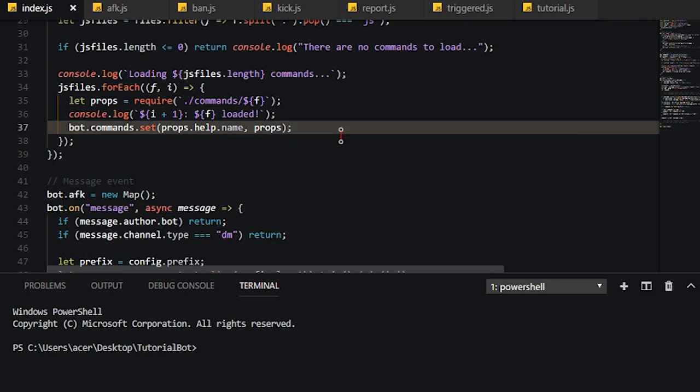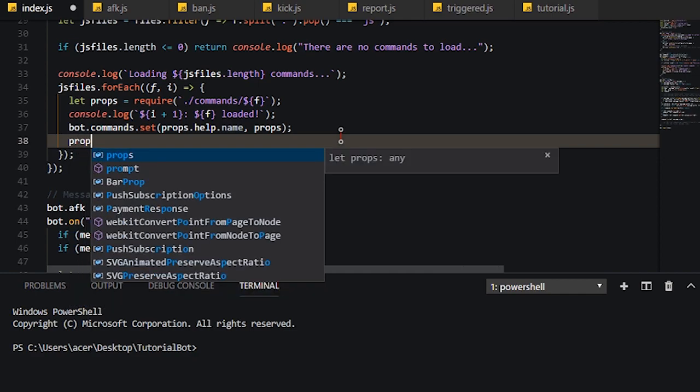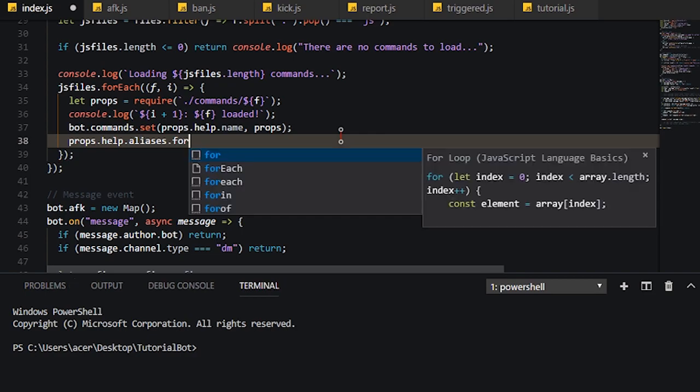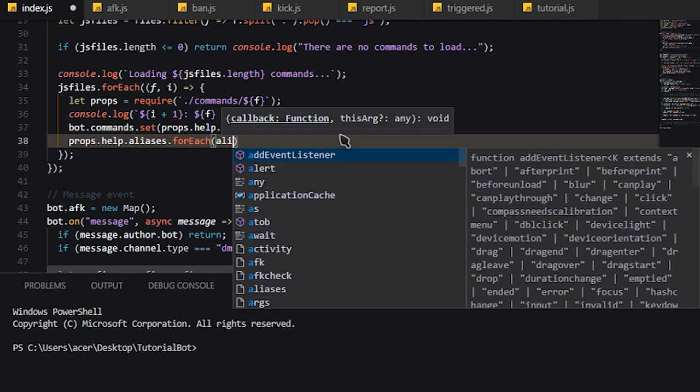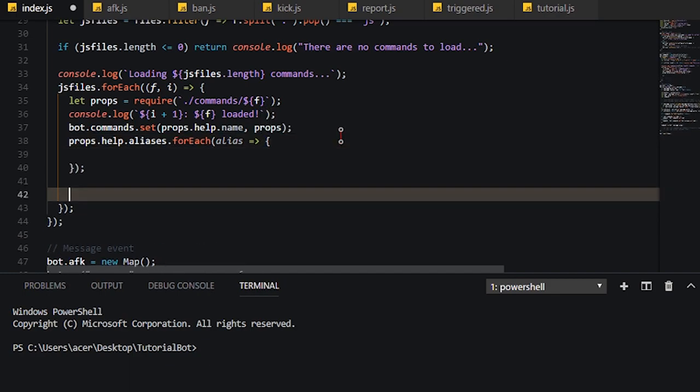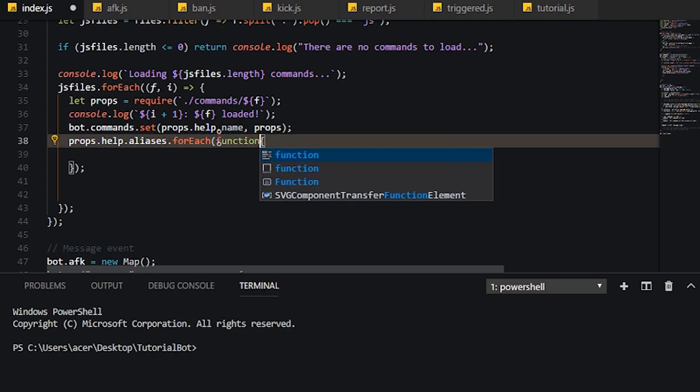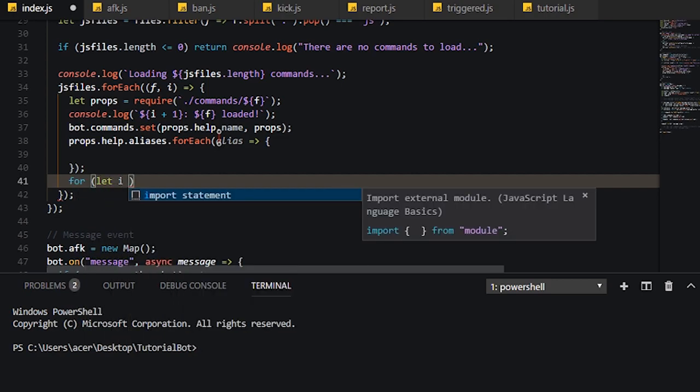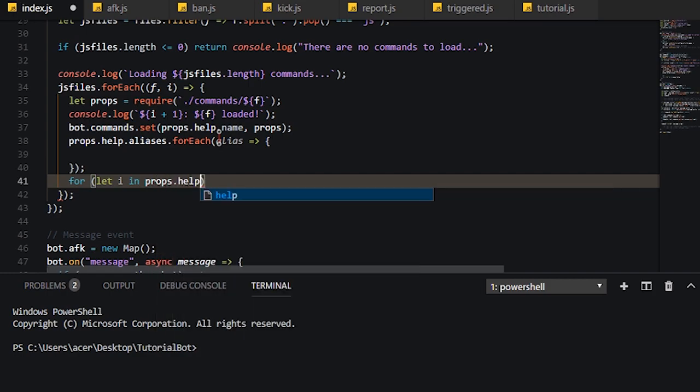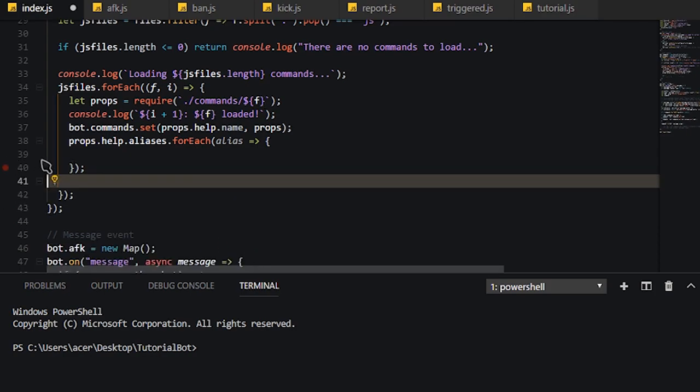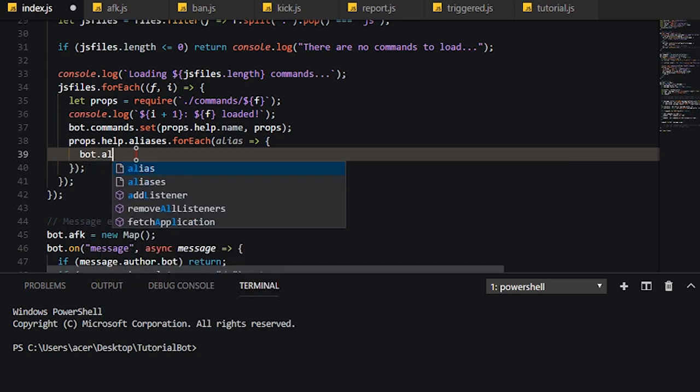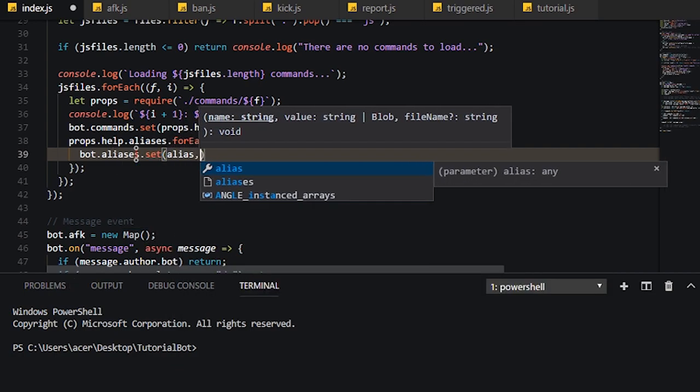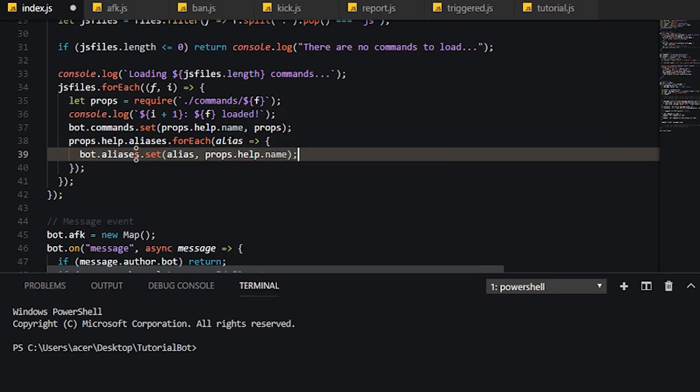Now the last thing we need to do is props dot help dot aliases dot for each. And we're going to need a callback meaning a little bit of an arrow function there. Of course, if you don't want to use arrow function, you can always do something like this. But I prefer using arrow functions for callbacks because it looks so much better. Also, if you guys don't want to do for each, you can use a for in loop. But I prefer using for each because it's simpler. So now what I'm going to do here is bot dot aliases dot set and I'm going to set the alias inside props dot help dot name and we're good. We're practically done here.